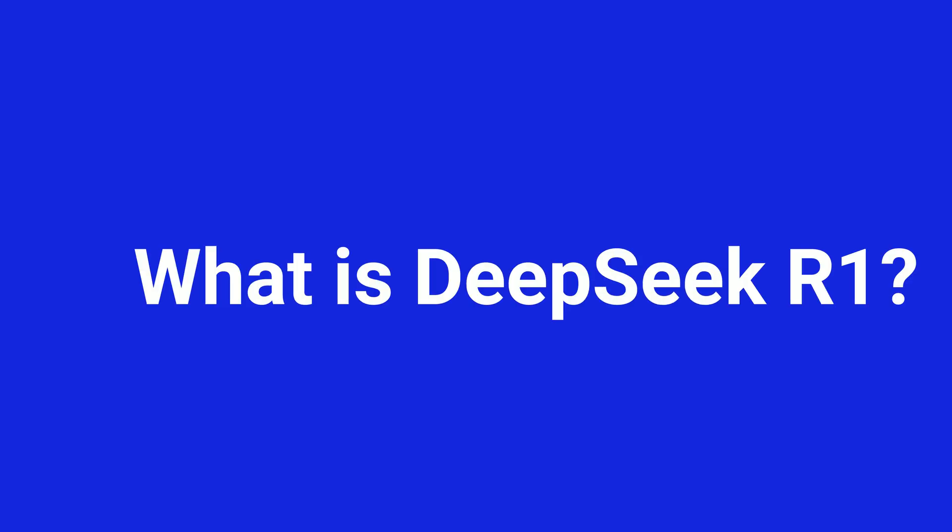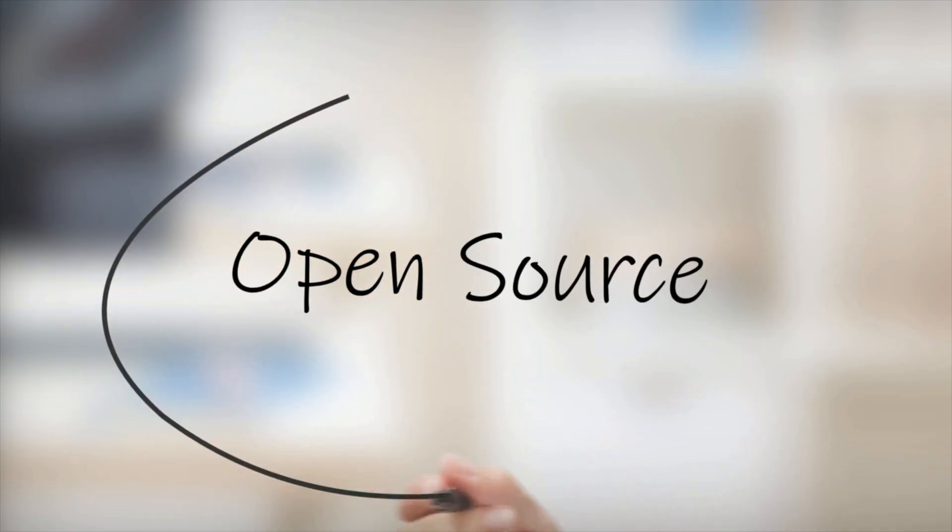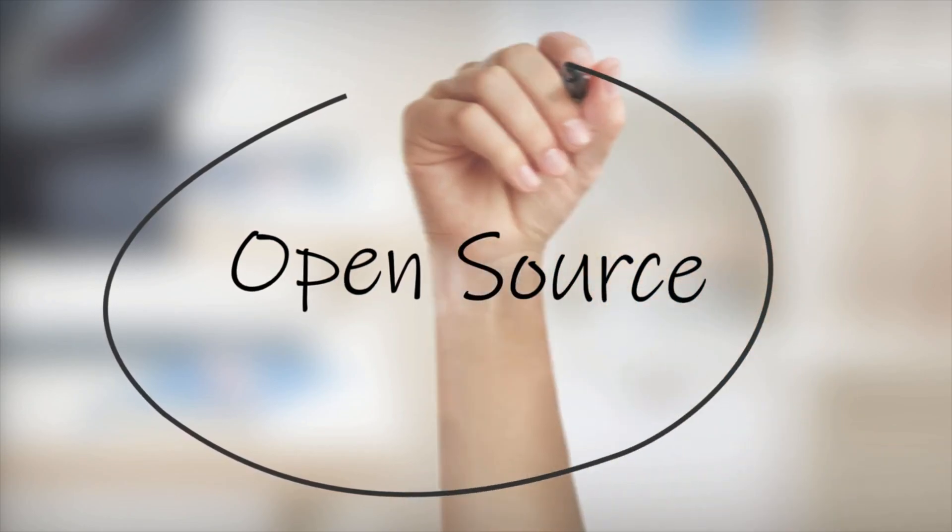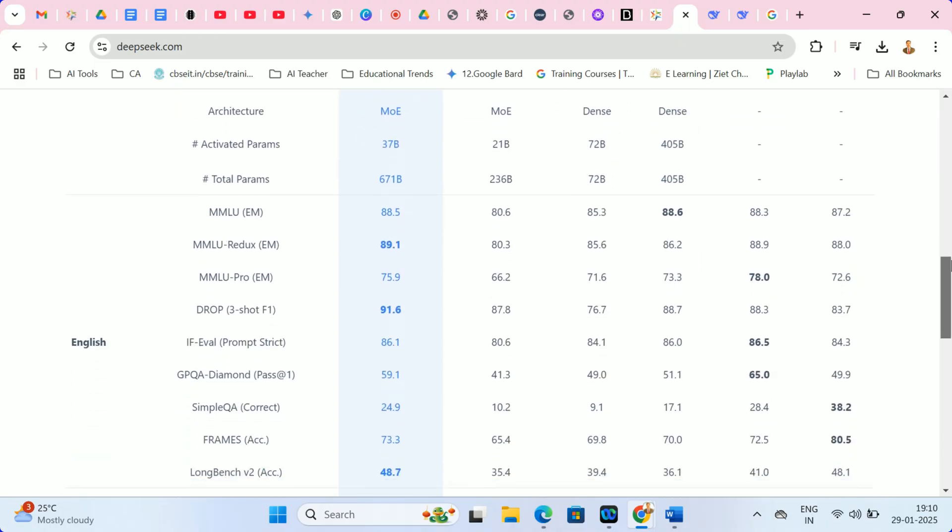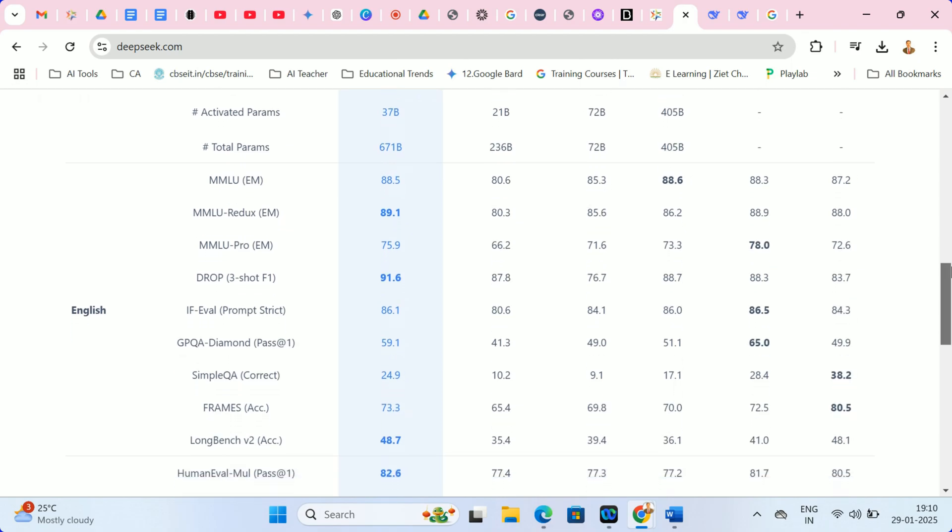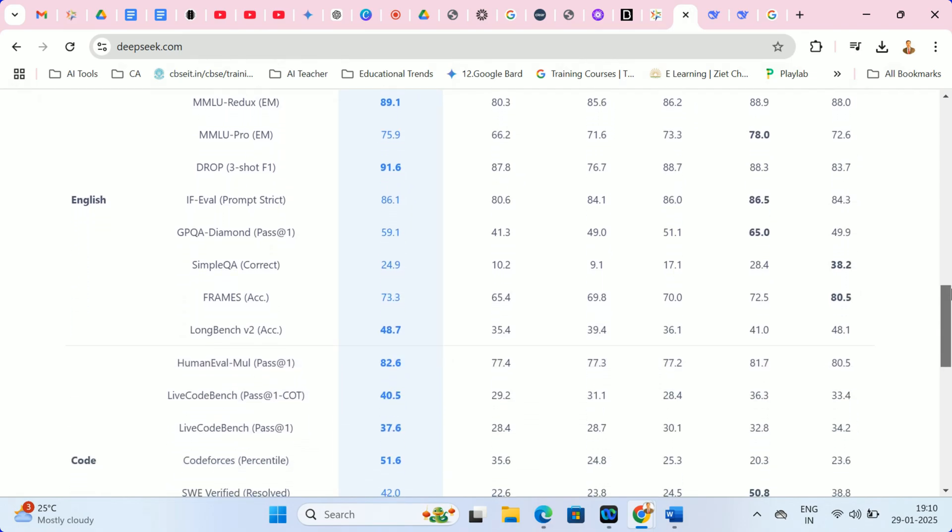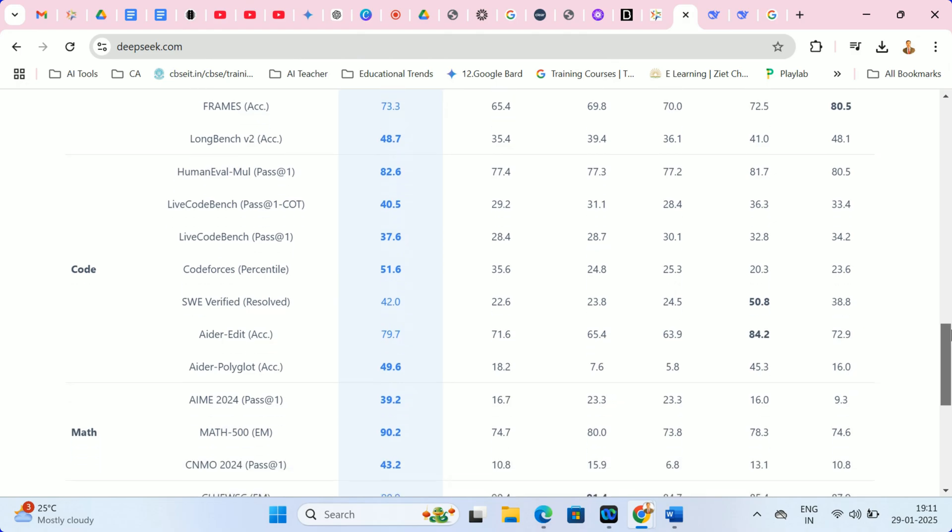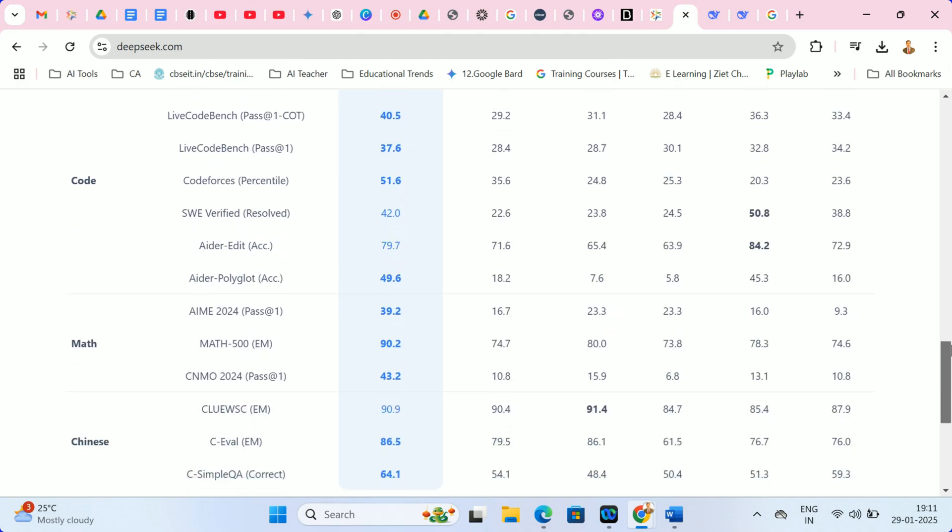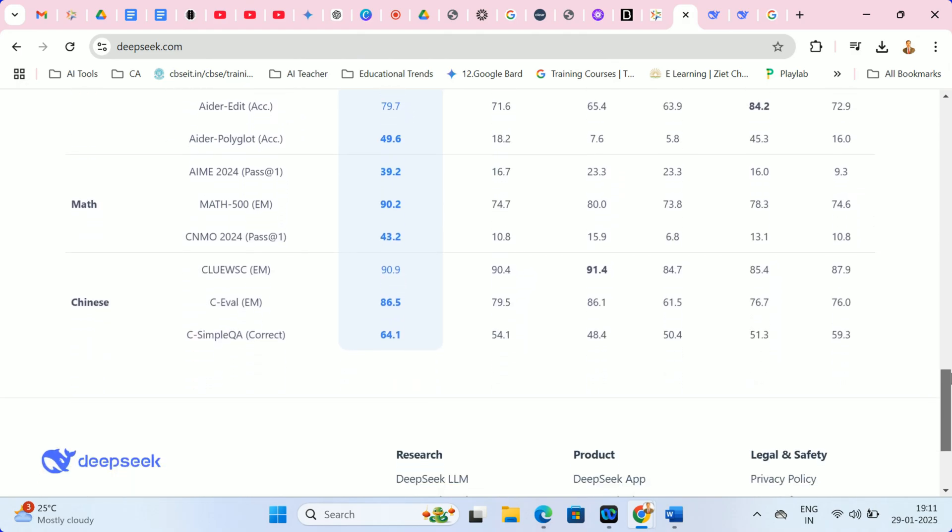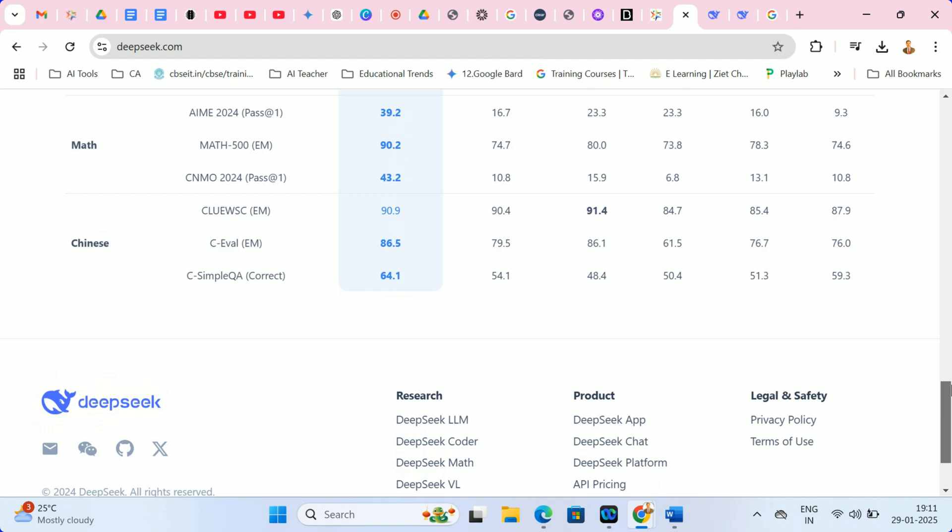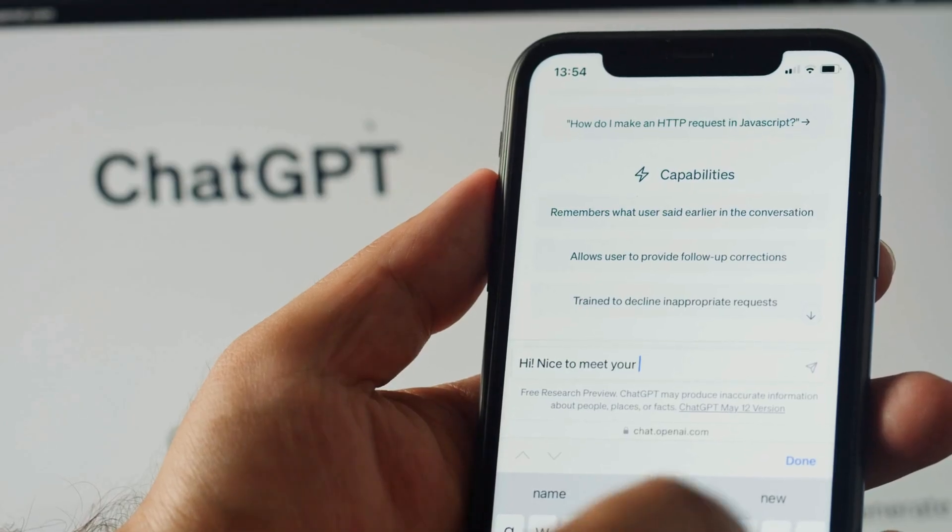What is DeepSeek R1? So, what exactly is DeepSeek R1? It's an open source AI model developed by the Chinese startup DeepSeek. This model is designed to excel in advanced reasoning, coding, and mathematical tasks, and it's already outperforming some of the most popular large-language models, including OpenAI's GPT-4.